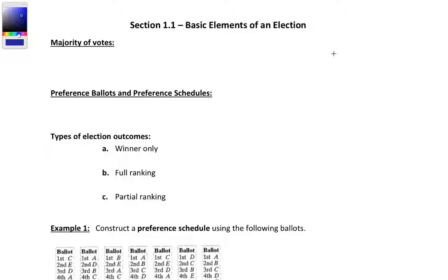This is the first section in the Voting Theory chapter, and we're going to be talking about elections like presidential elections, local political elections, and elections to select officers in a student organization. In all of these elections, we assume we have voters, ballots, a voting method — which we'll get into in subsequent sections — and then the outcome: who's the winner and what type of outcome do we see?